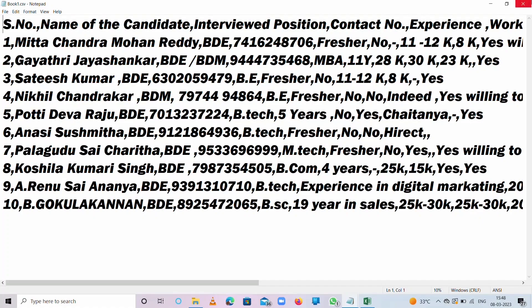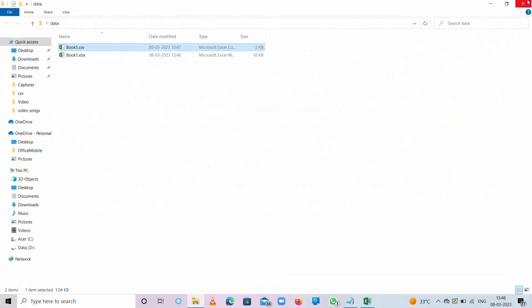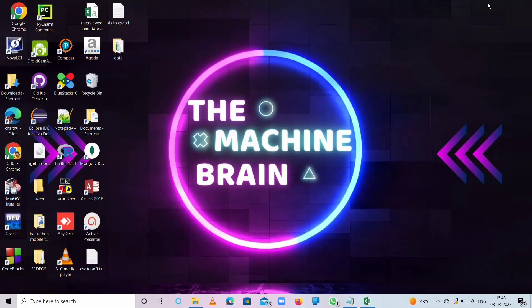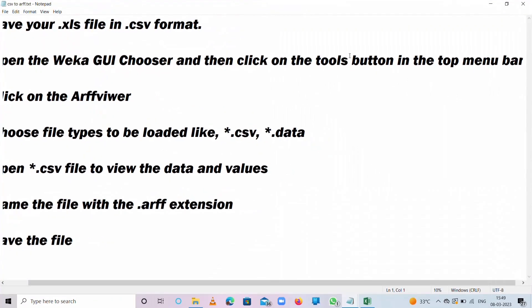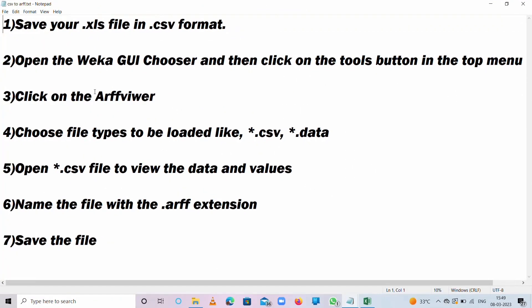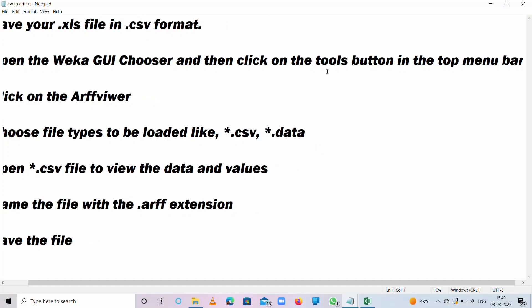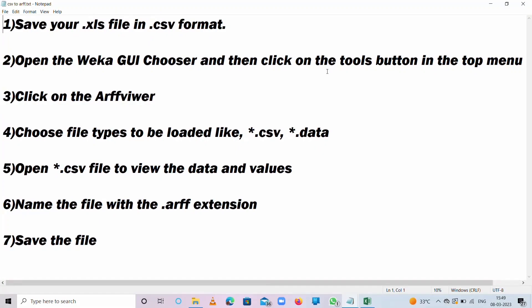So we successfully converted XLS file to CSV. Now, by using Weka software tool, we need to convert CSV file to ARFF. Here, ARFF means Attribute Relational File Format. First, you need to open Weka GUI Chooser and then click on the tools button in the top menu. After that, click on the ArffViewer.